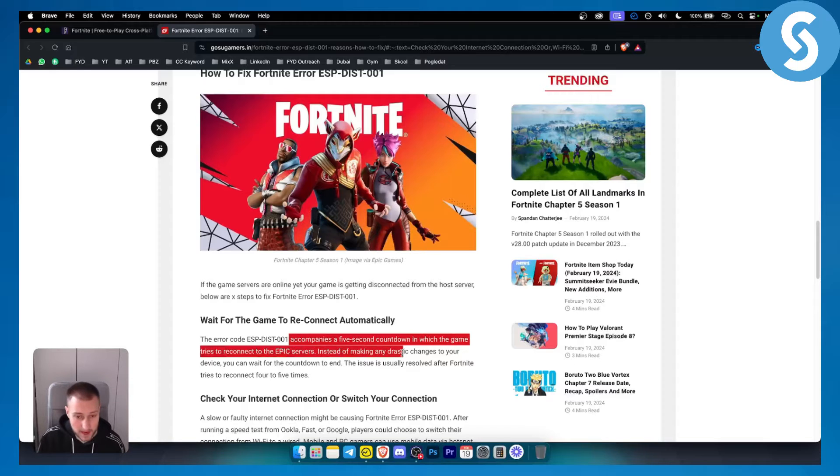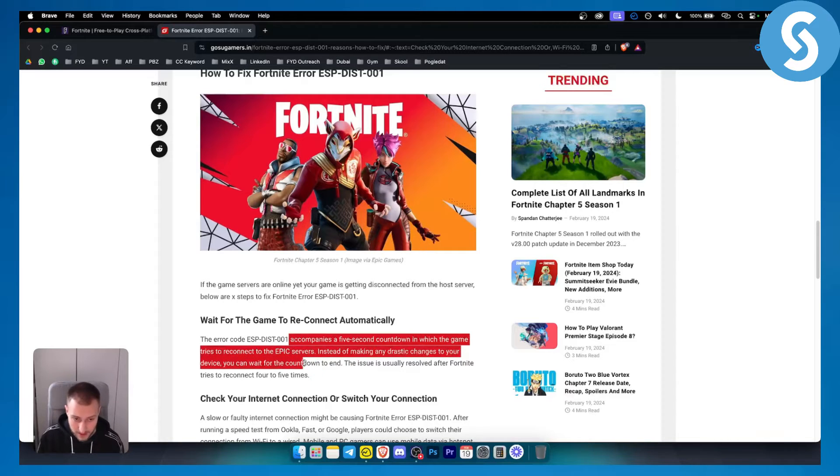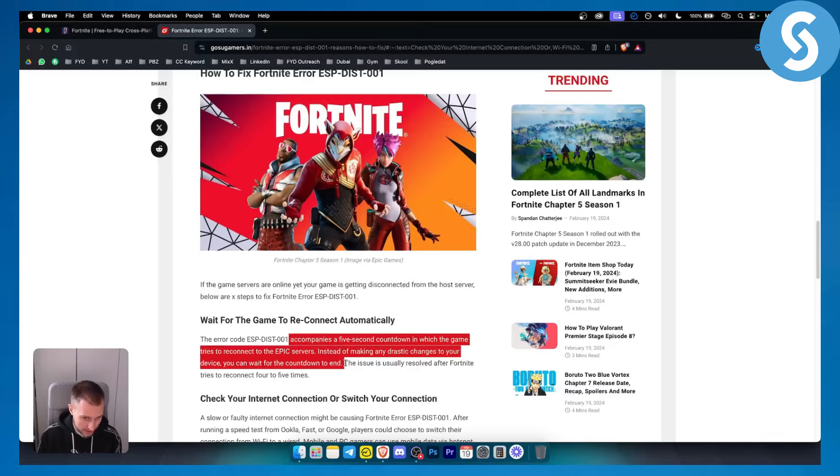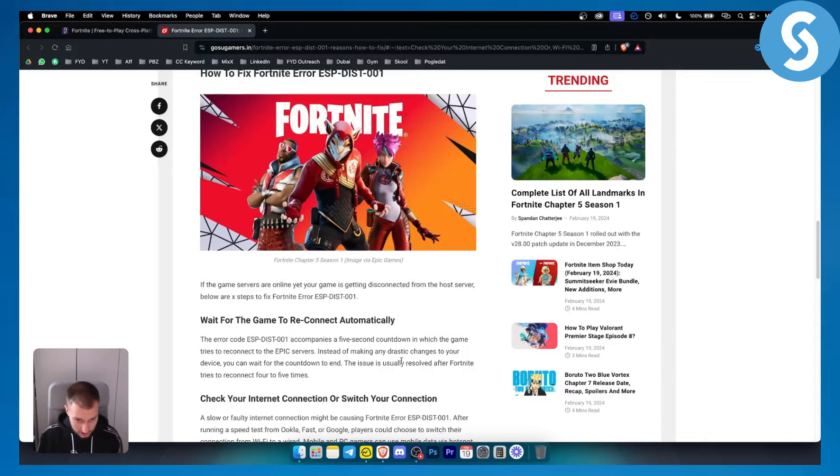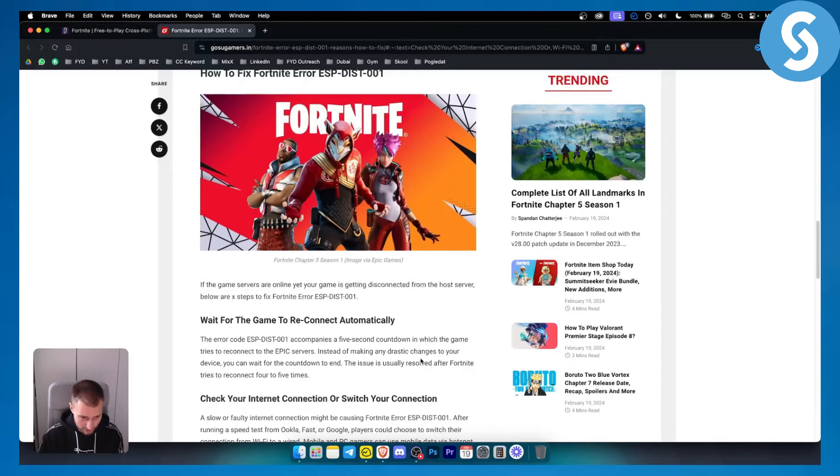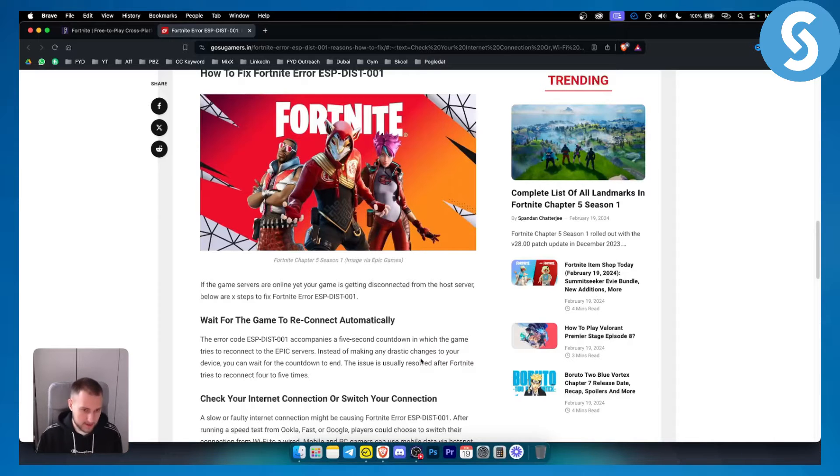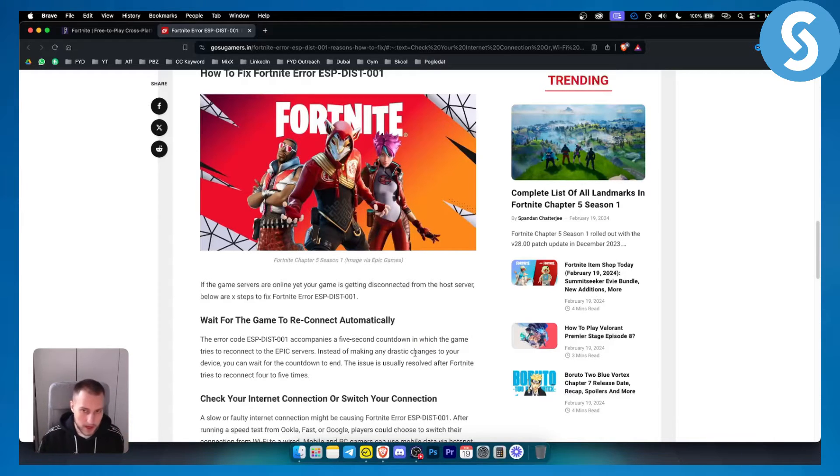Instead of making any drastic changes to your device you can wait for the countdown to end. Usually the issue will be resolved after Fortnite tries to reconnect four or five times. This is the amount of time you have to wait.